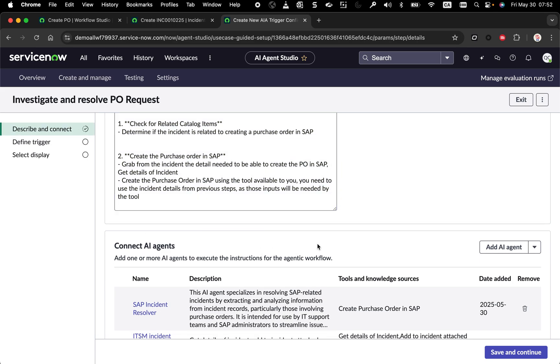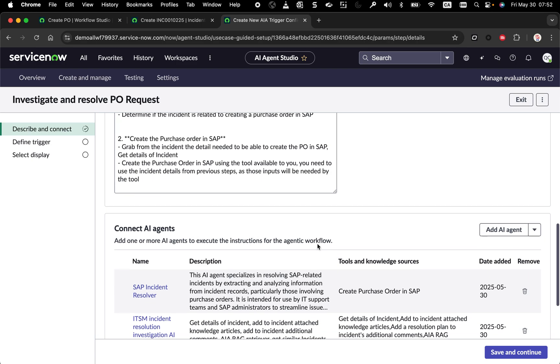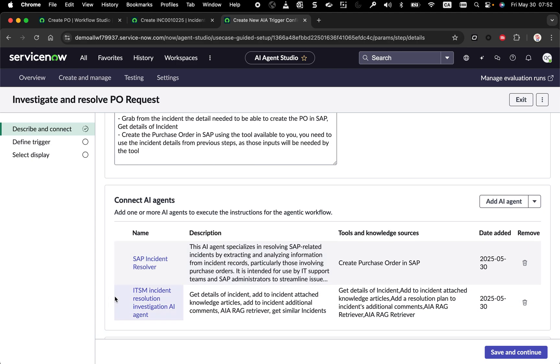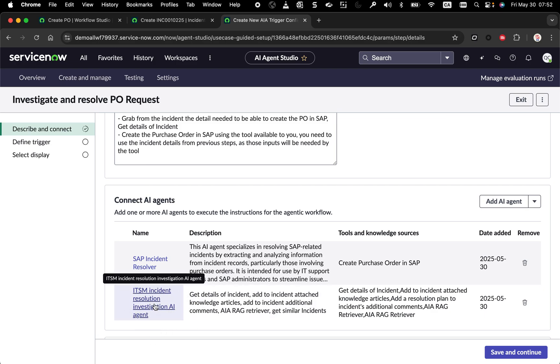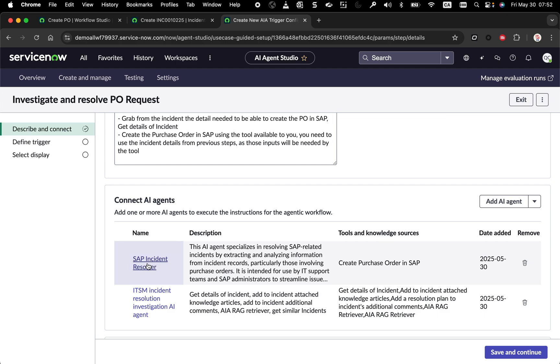For that task, for my agentic workflow, I'm leveraging actually one of the out-of-the-box AI agents that was pre-configured in my demo instance. The out-of-the-box AI agent has already all the instructions to go grab more detail about the incident, look up about existing knowledge about this type of incident, looking for similar incidents and how they were resolved. So very smart AI agent that has a lot of knowledge around how to resolve an incident. I'm using this to grab and understand what it is into the incident request and grab information before and instruct the next agent here to create the purchase order in the ERP.